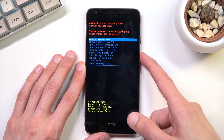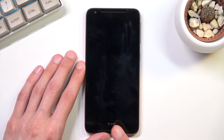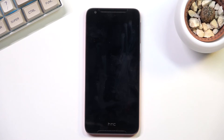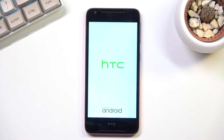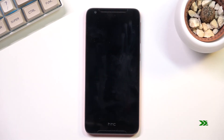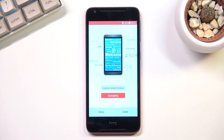At that point, 'Reboot system now' will be selected by default, so press the power key. It will show a rebooting message and continue the process in the background. This will take a couple of minutes, but once finished you'll be presented with the Android setup screen. And as you can see, the process is finished and you can now set up your device however you like.